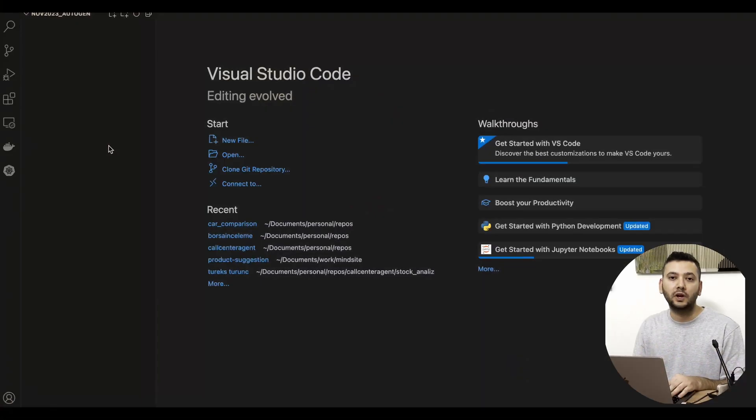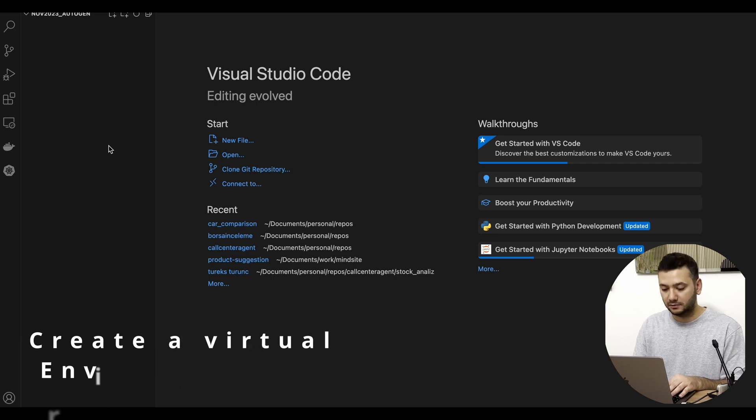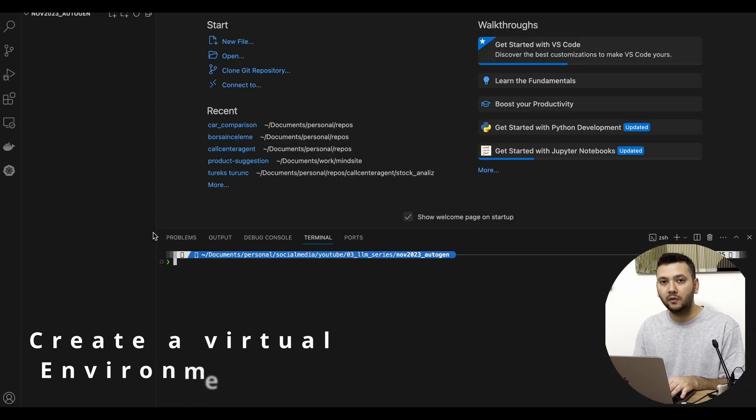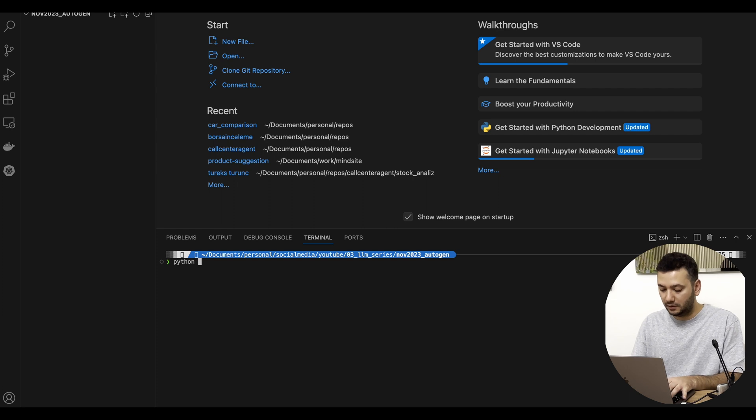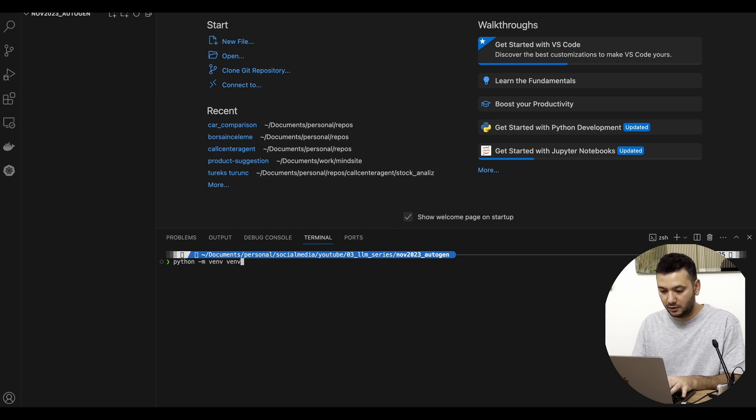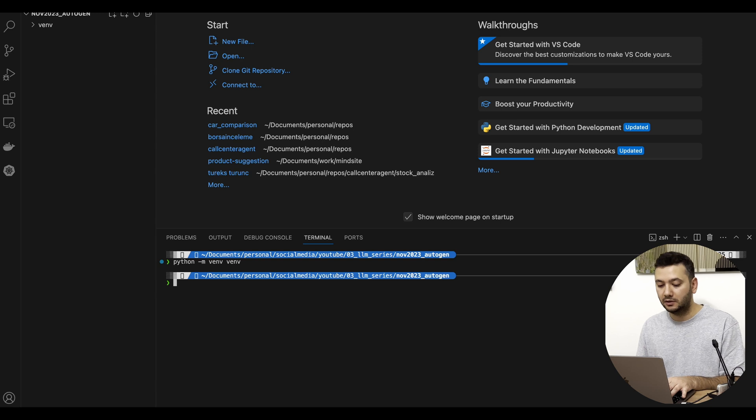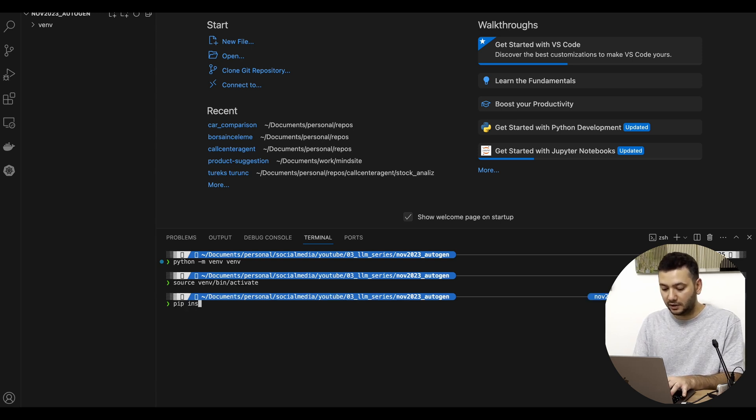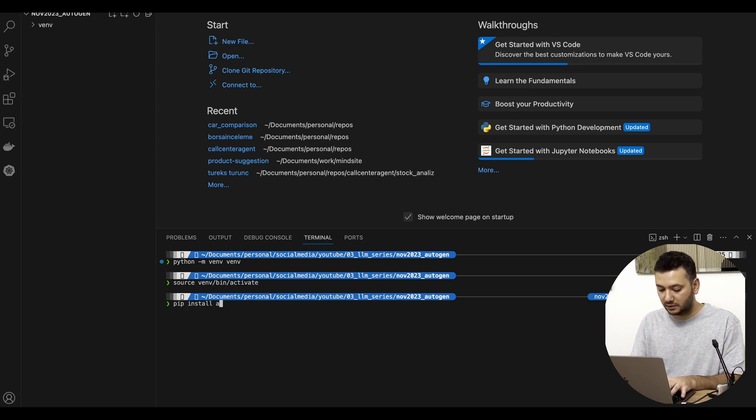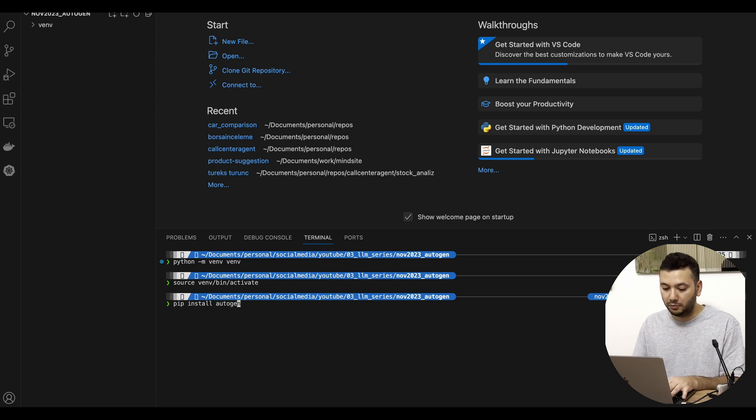First, we're going to make a virtual environment to organize our libraries. We open our terminal and with this simple command, create a virtual environment, then activate it. Next, we'll install the necessary libraries, starting with py-autogen.